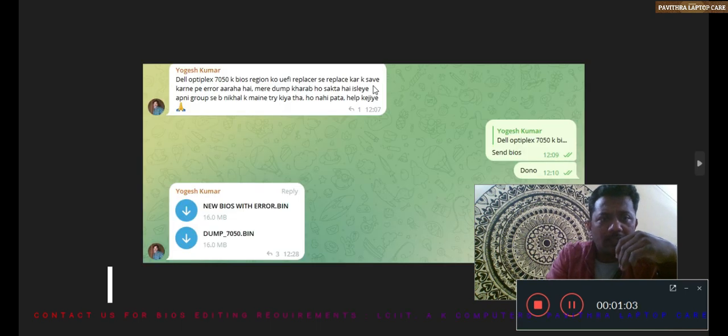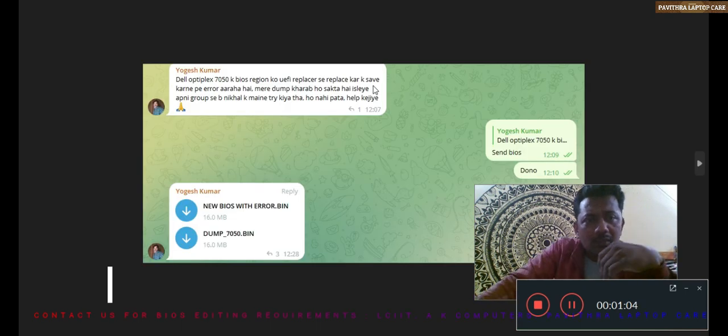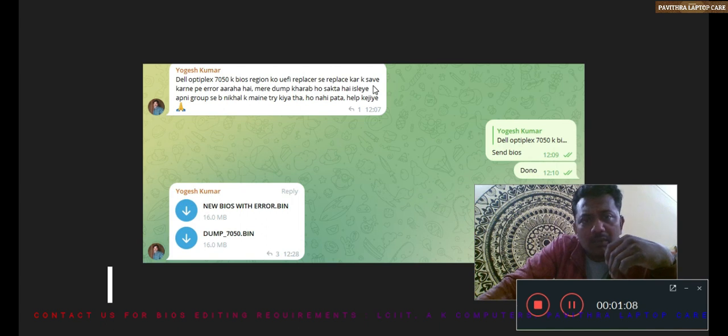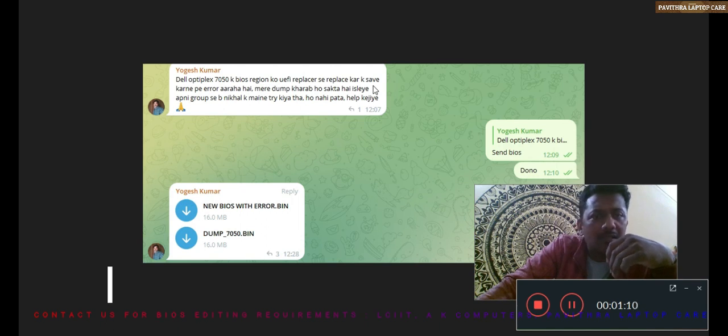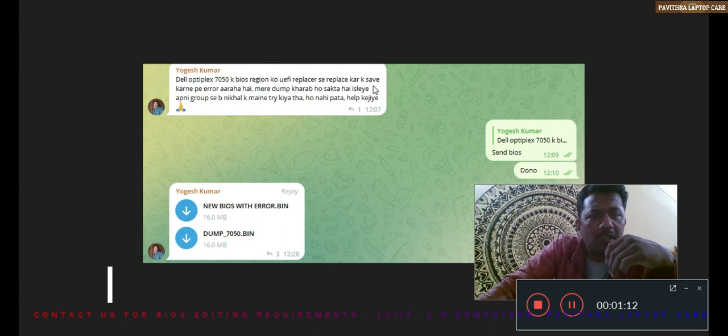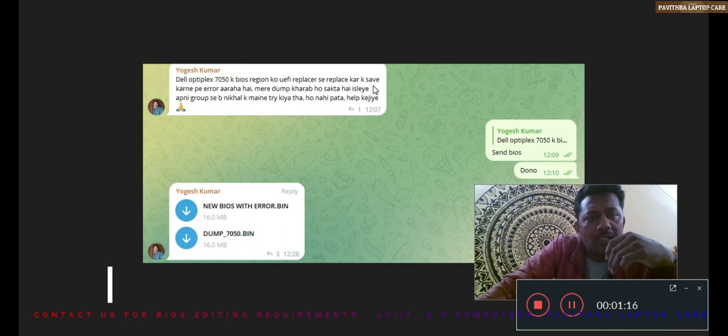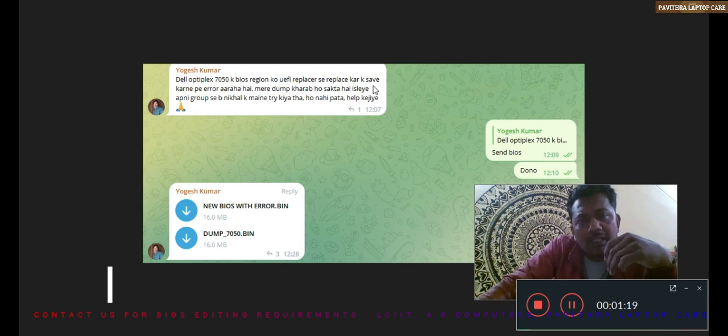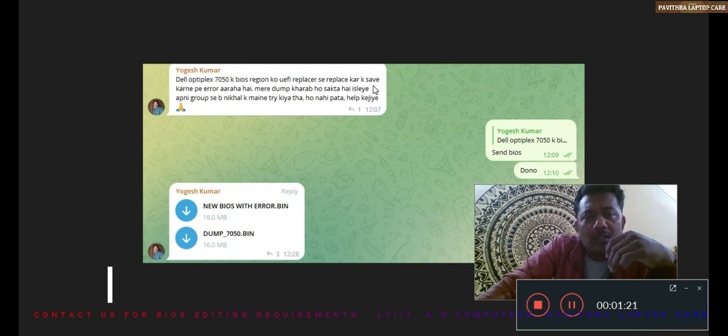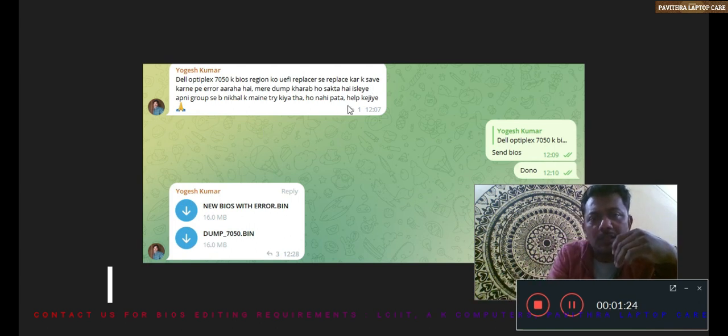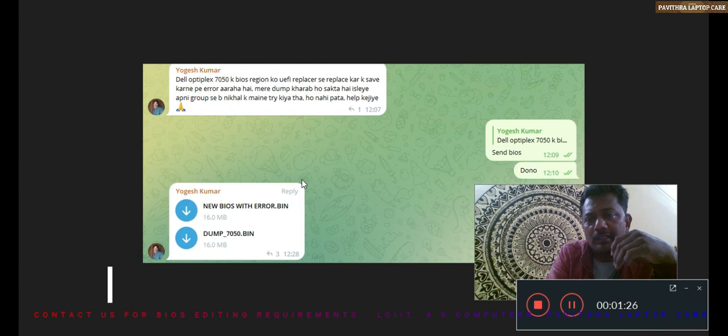He posted: Dell Optiplex 7050 ke BIOS region ko UEFI replace se replace karke save karne pe error aa raha hai. Mera dump kharab ho sakta hai. Is liye aapne group mein se bhi nikal ke maine try kiya tha. Ho nahi paata. Help kijiye.